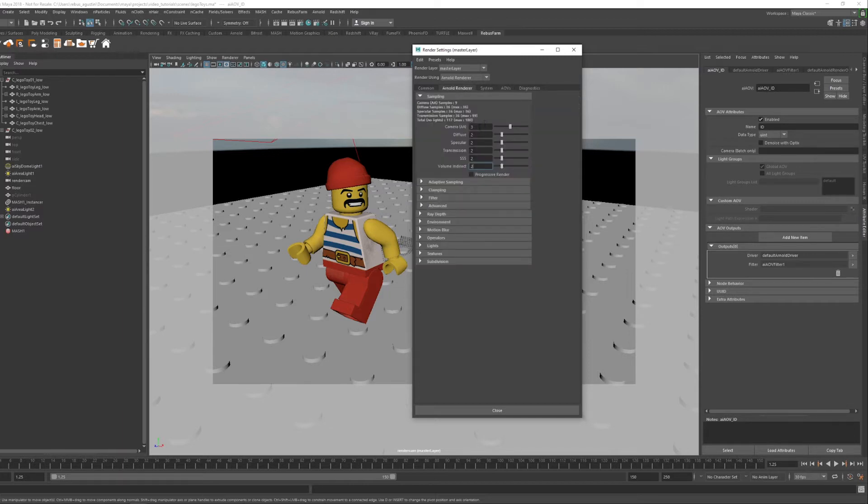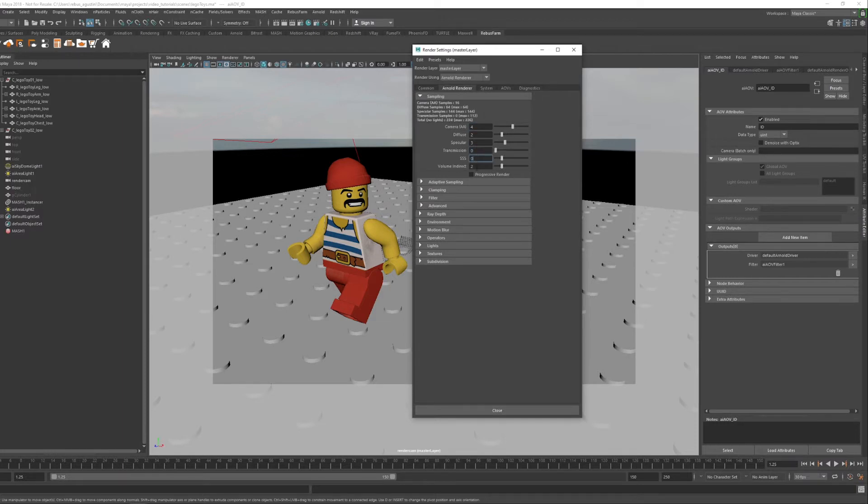After that, go to the Arnold Renderer tab and configure the sampling. This will define the quality and speed of your rendering.